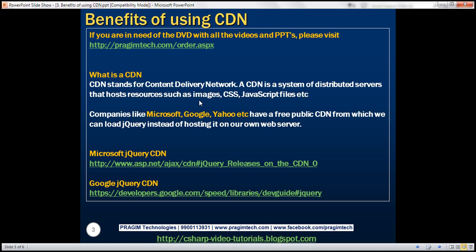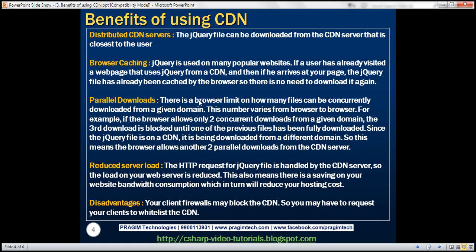So what are the benefits of using CDN? There are several benefits. Distributed CDN servers. The jQuery file can be downloaded from the CDN server that is closest to the user. Let's say we have a web application and we hosted that in a server that is in the United States. And let's say we have a client from India. Now when this client accesses a page within your application, all the resources required by that page, that is the images, CSS files, jQuery files, all these files need to be downloaded from the server that is there in the United States.